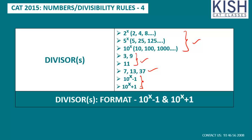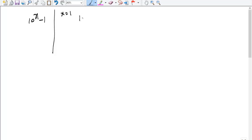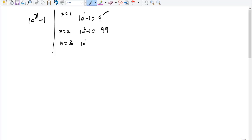Let's see what 10^x minus 1 represents. If x = 1, that's 10^1 minus 1, which is 9. If x = 2, that's 10² minus 1, which is 99. If x = 3, that's 10³ minus 1, which is 999.